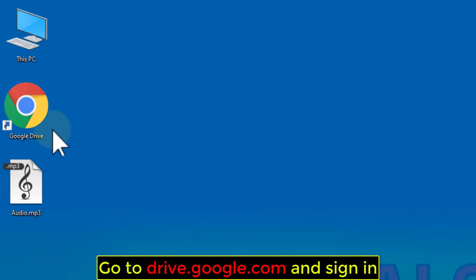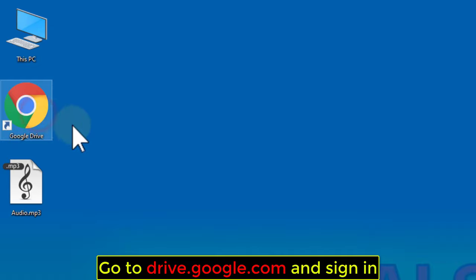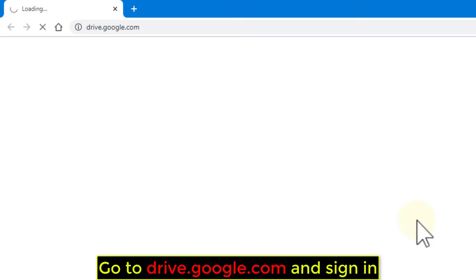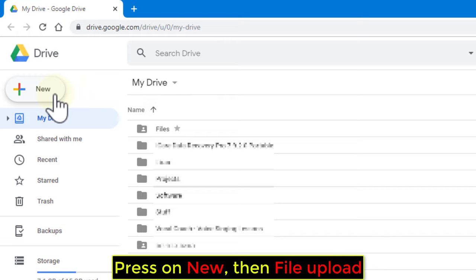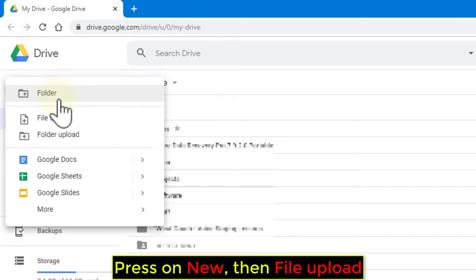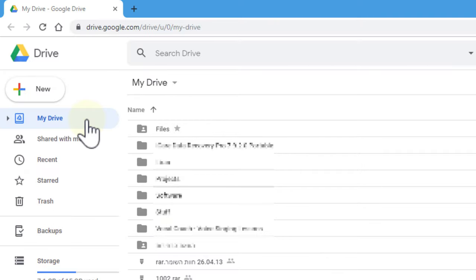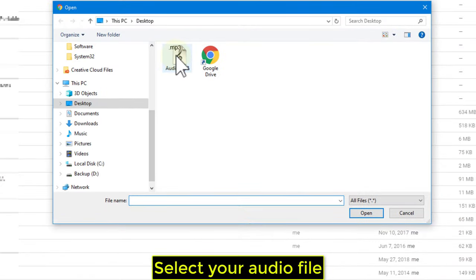Go to drive.google.com and sign in. Press on New, then File Upload. Select your audio file.